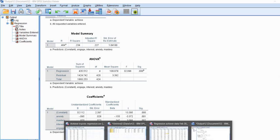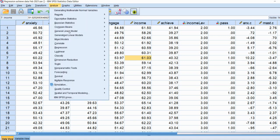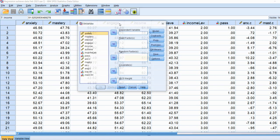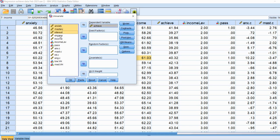Now let's go back to our data and run our analysis to request robust standard errors. To do this, go to Analyze, then General Linear Model, and then Univariate. You'll probably recognize this as the dialog typically used for a standard analysis of variance like a one-way ANOVA, factorial ANOVA, or ANCOVA. To obtain our regression results, we move the achievement variable to the dependent variable box, and move anxiety, mastery, interest, and engagement down to the covariates box.